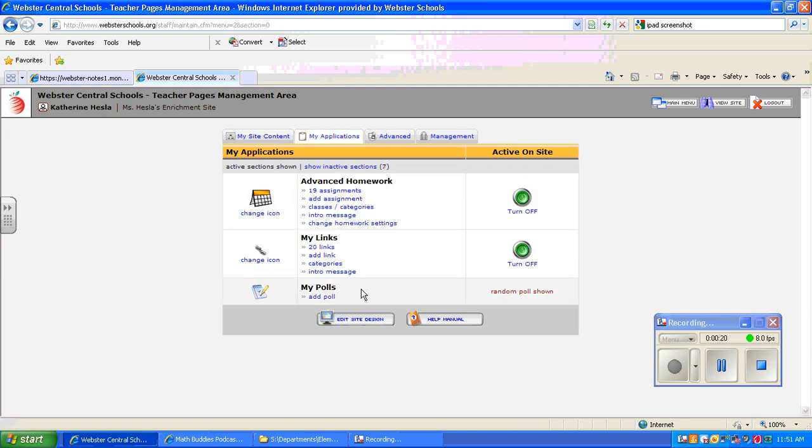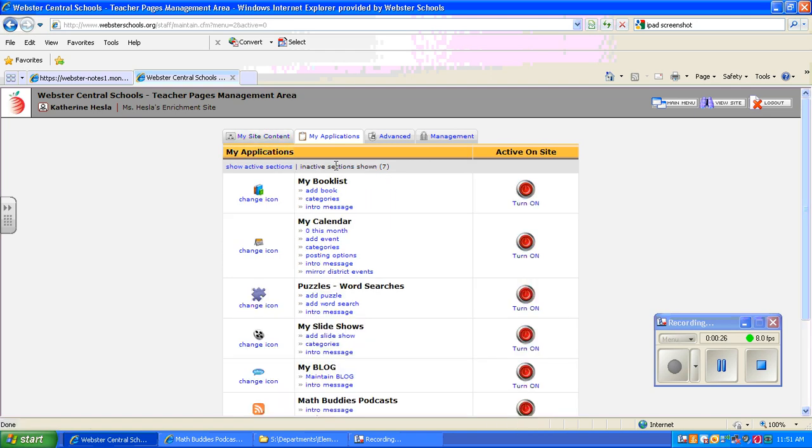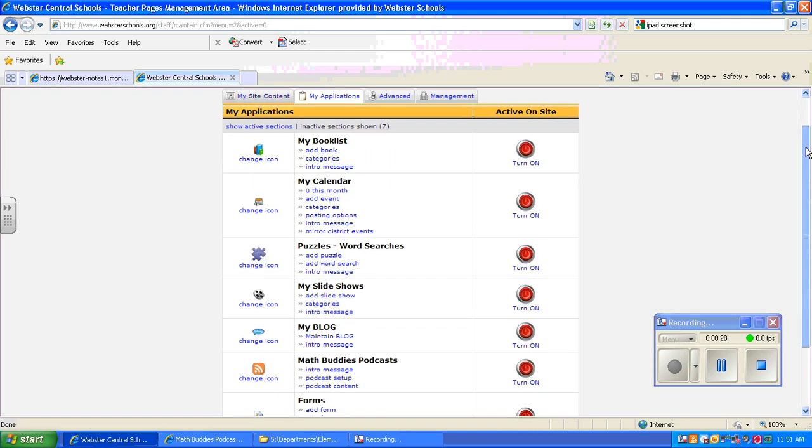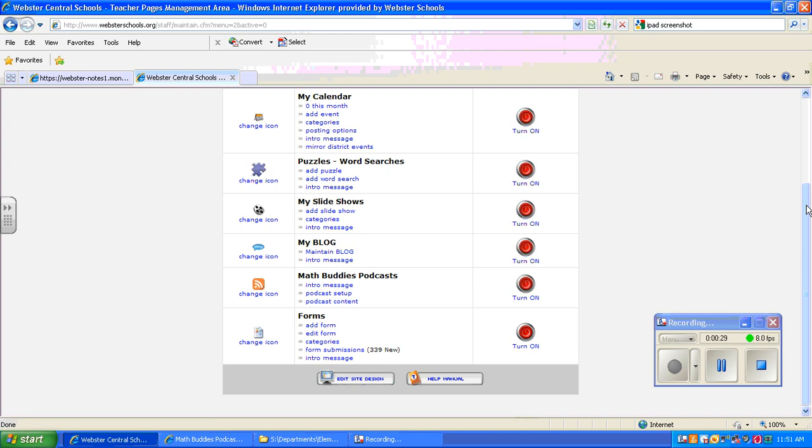You may have some features activated already. The blog one I'm going to find under Show Inactive Sections here at the top. There are other things like the calendar and podcasts that you might want to try.